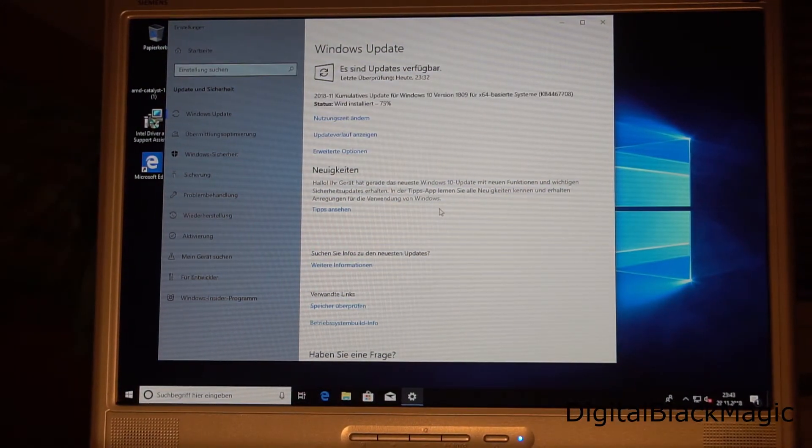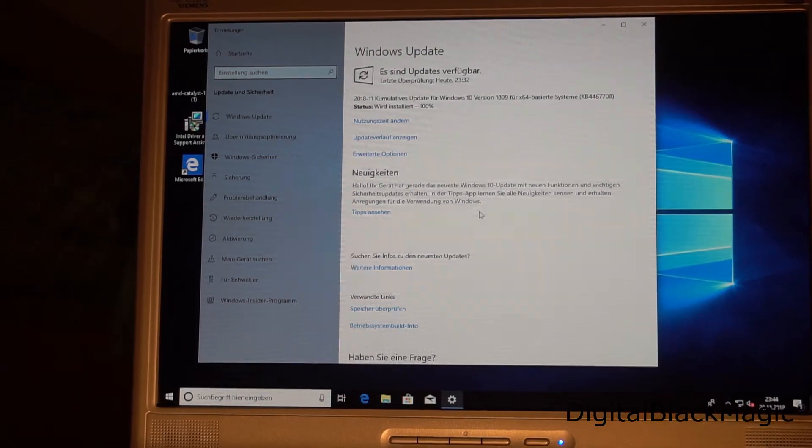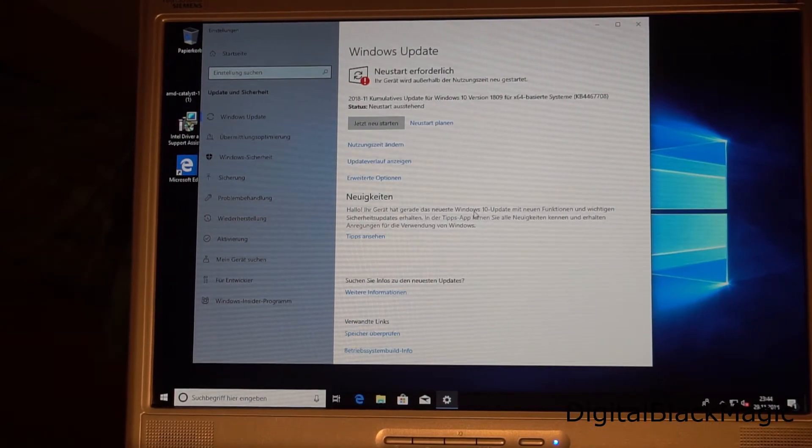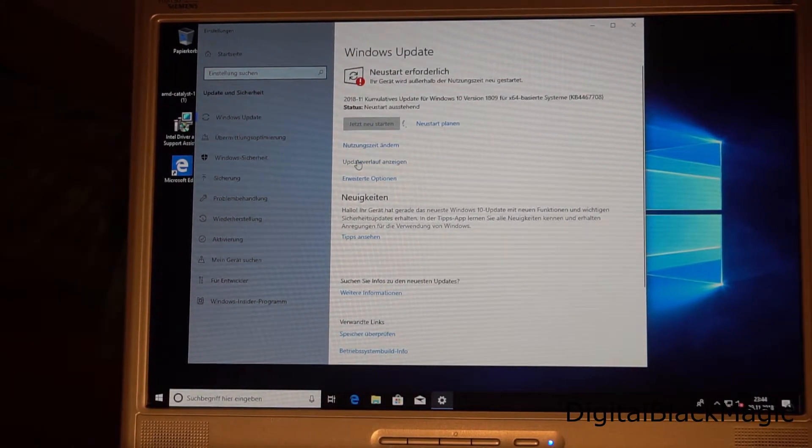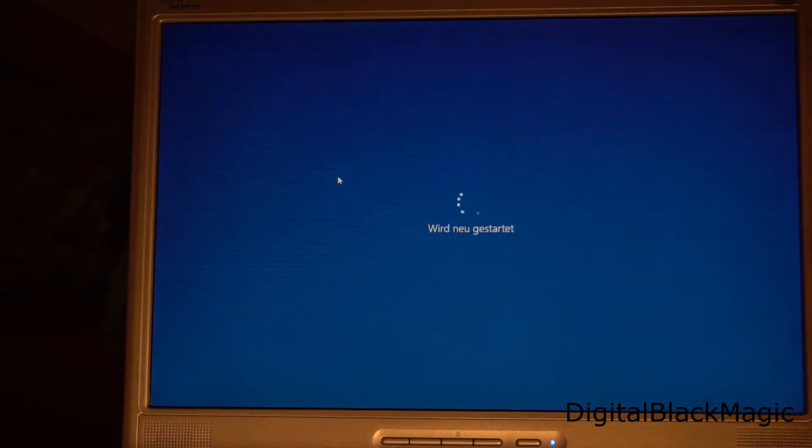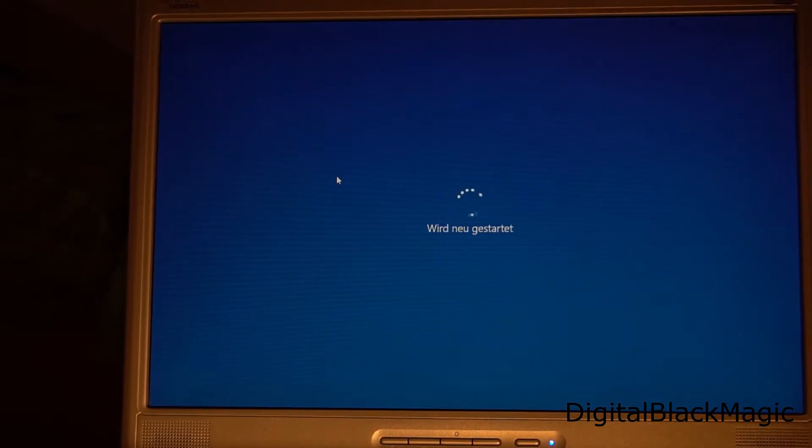A number of updates are available. After installing these, the system requires another restart.